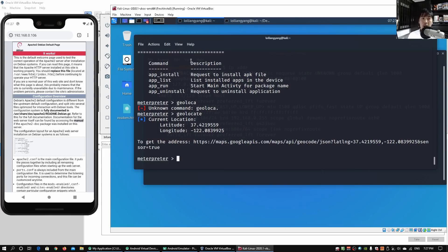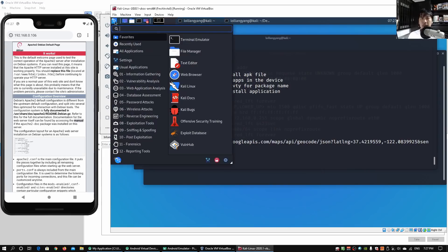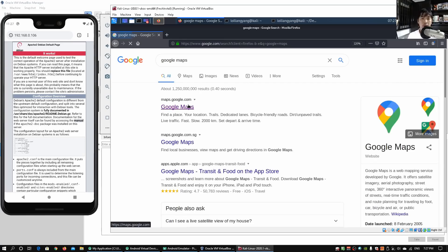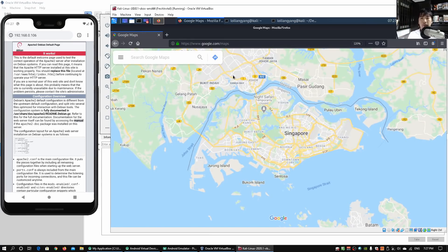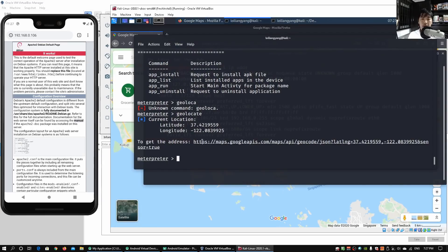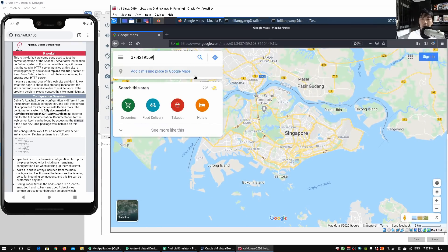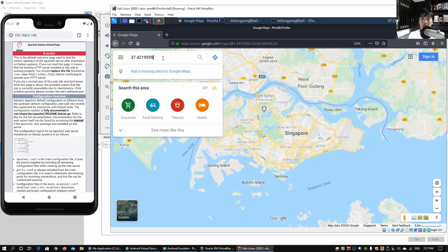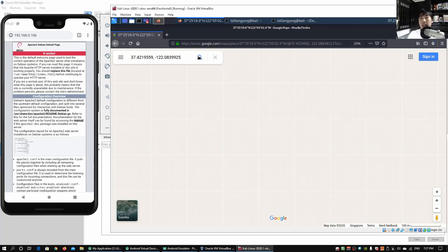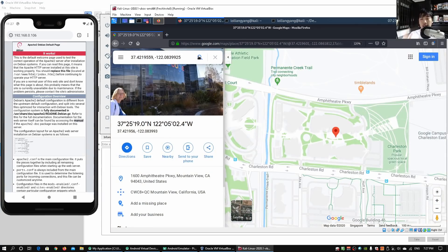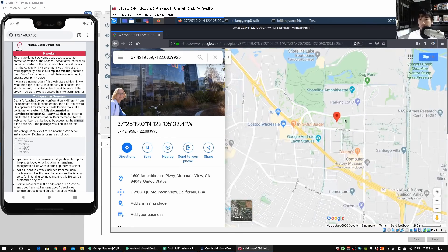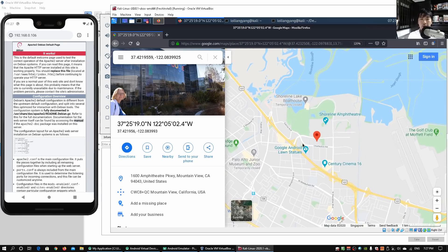This gives us the latitude and longitude of the device. We open a web browser, go to Google Maps, and key in the latitude and longitude. Going back to the terminal, we copy the latitude, paste it into Google Maps, then go back to the terminal and copy the longitude, add a comma, paste it, and do a search. That immediately tells us the location — in this case, somewhere in the United States.